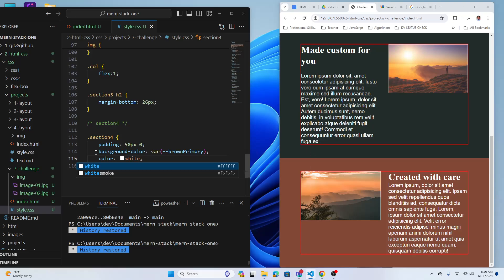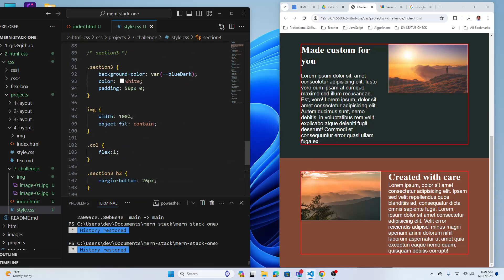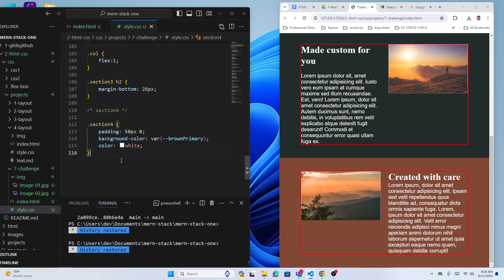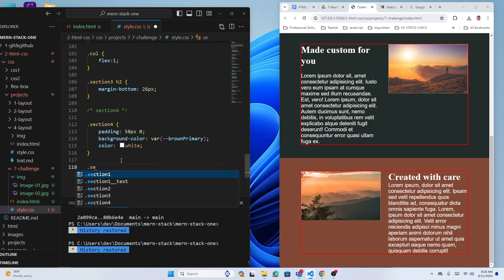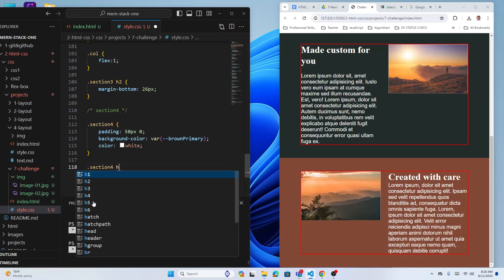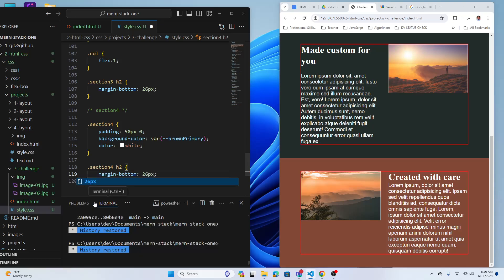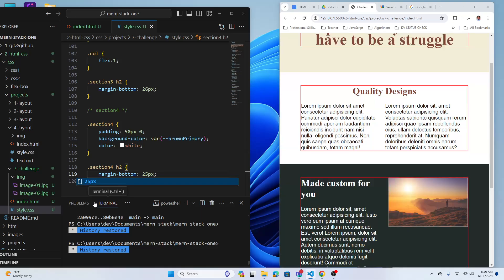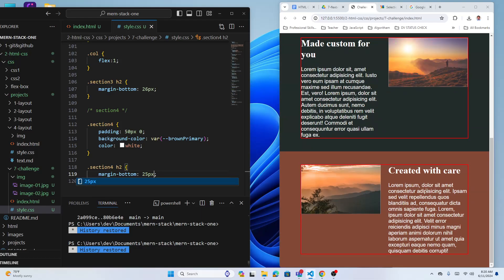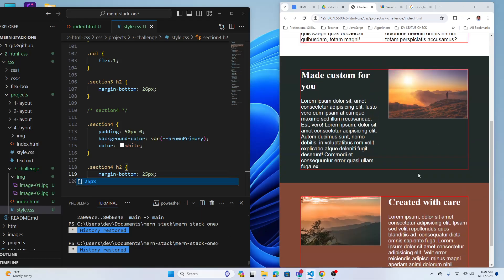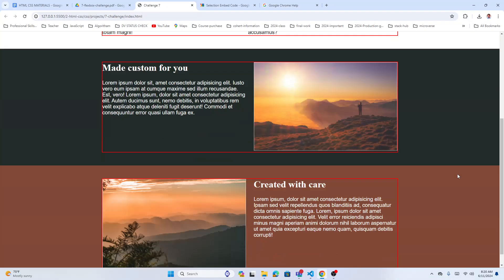The column flex: 1 and image width 100% and object-fit: contain are already applied globally from before. The only specific style needed is .section-four h2 with margin-bottom of 26 pixels. And we're done.